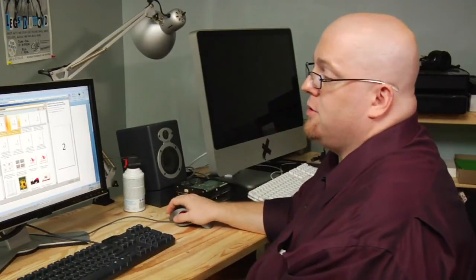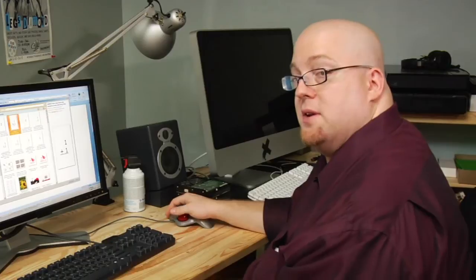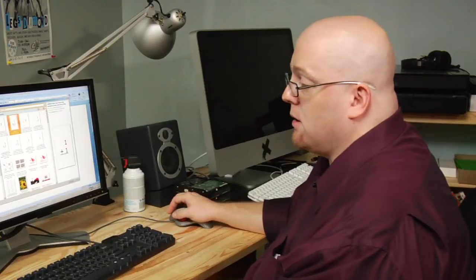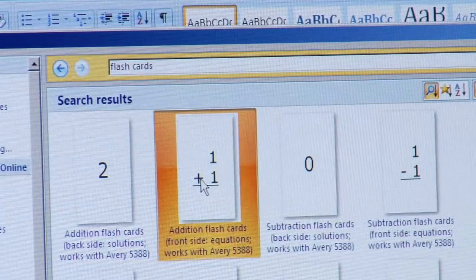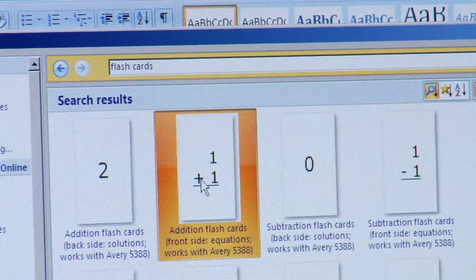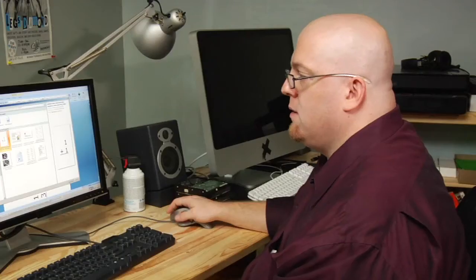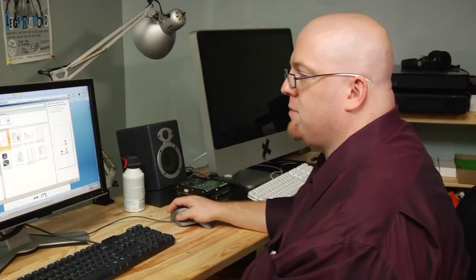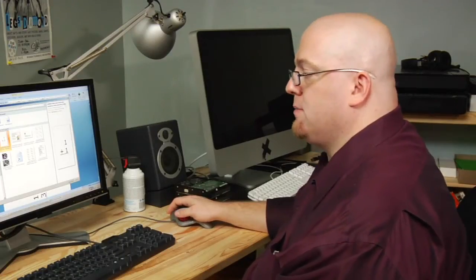Now I'm going to choose the One Plus One Simple Edition flashcards. When opening these, if you look here in the description, the Avery 5388 stock number is there.